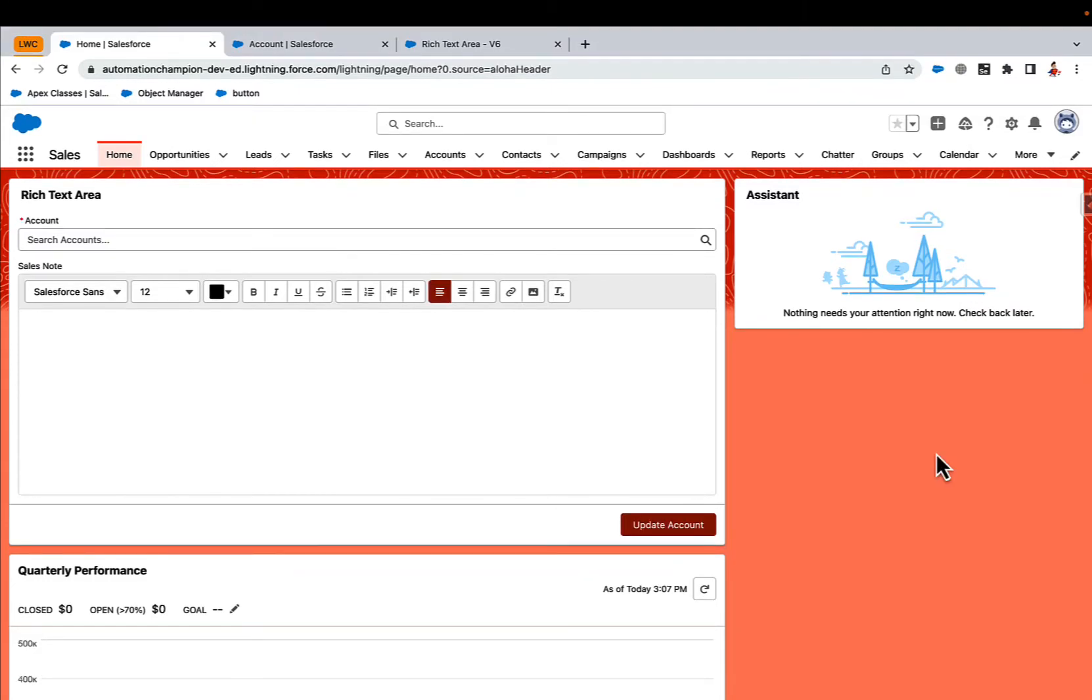Hey everyone, welcome to my YouTube channel. Today we are going to discuss how you can create a rich text area component for screen flow using a lightning web component.